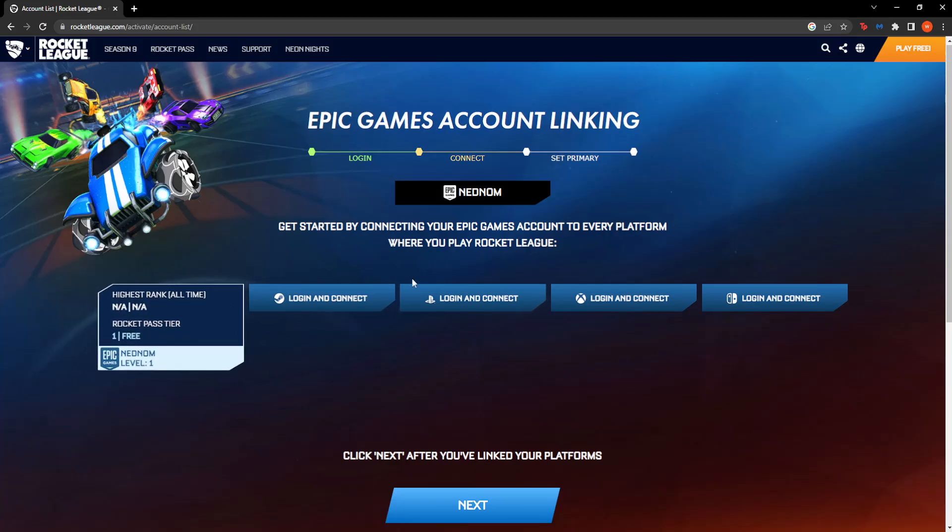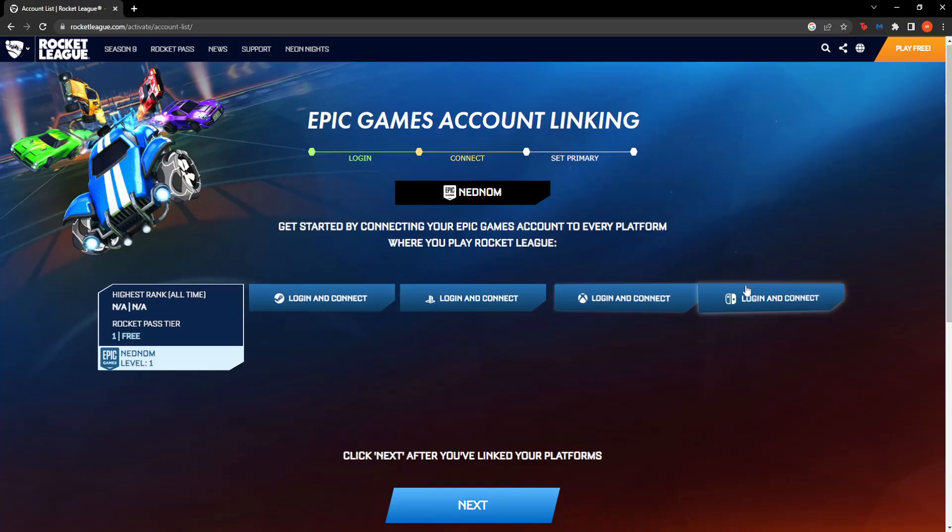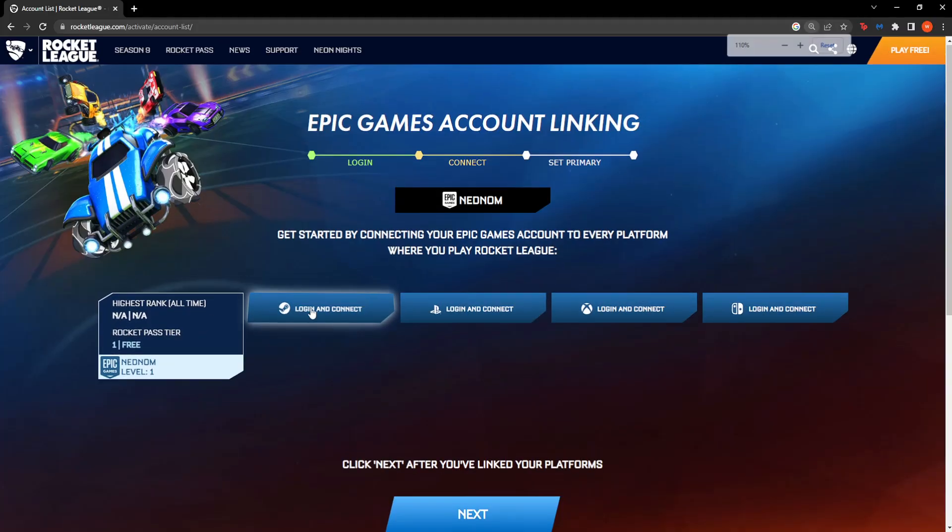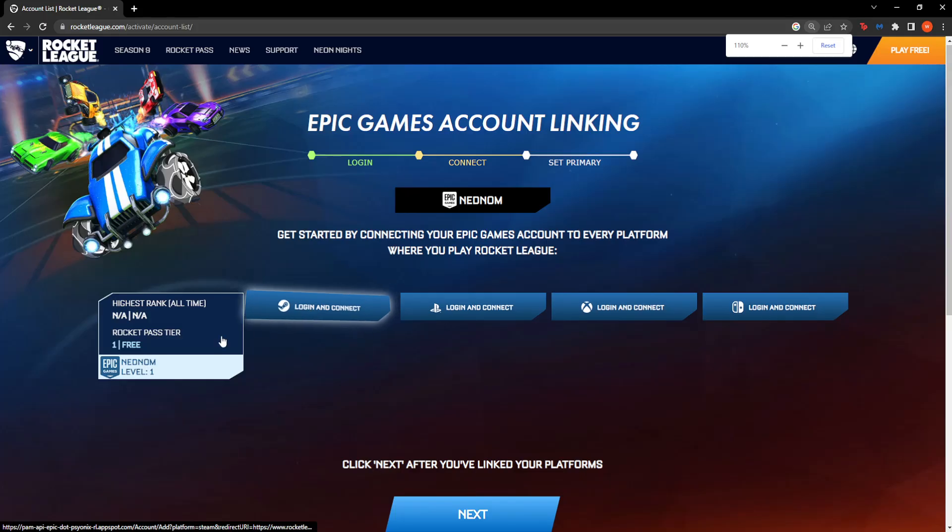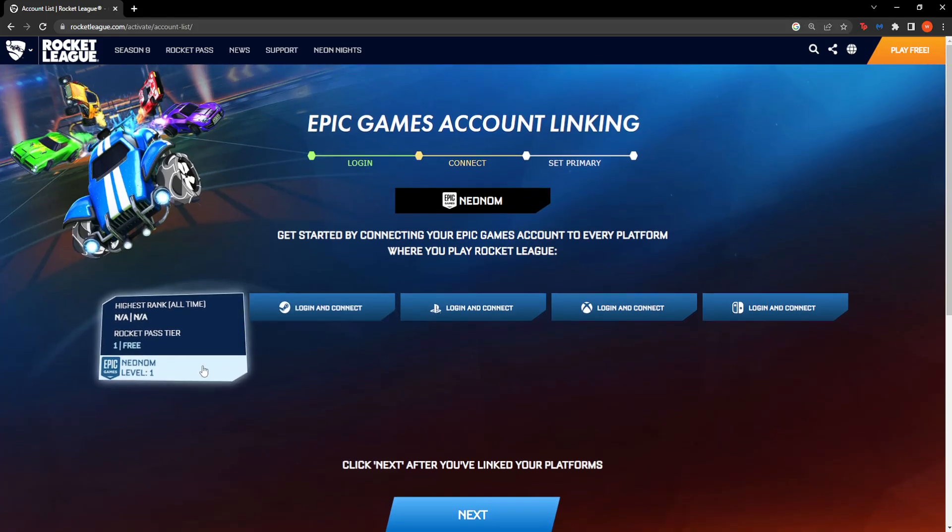If you want to change your primary account, whether it be from Steam or any of these platforms, as long as you change your account you will need to reconnect this game to the according platform.